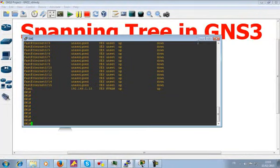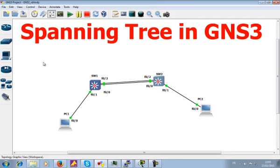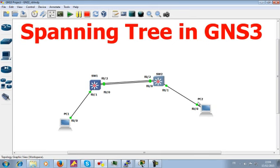If you want to replicate this topology in GNS3, use a Cisco 3600 router — that's what I used. I just changed the icon to look like a switch. I configured trunking between the two switches. For the PCs, I used 7200 routers and ran 'no ip routing' on them so they act like PCs.